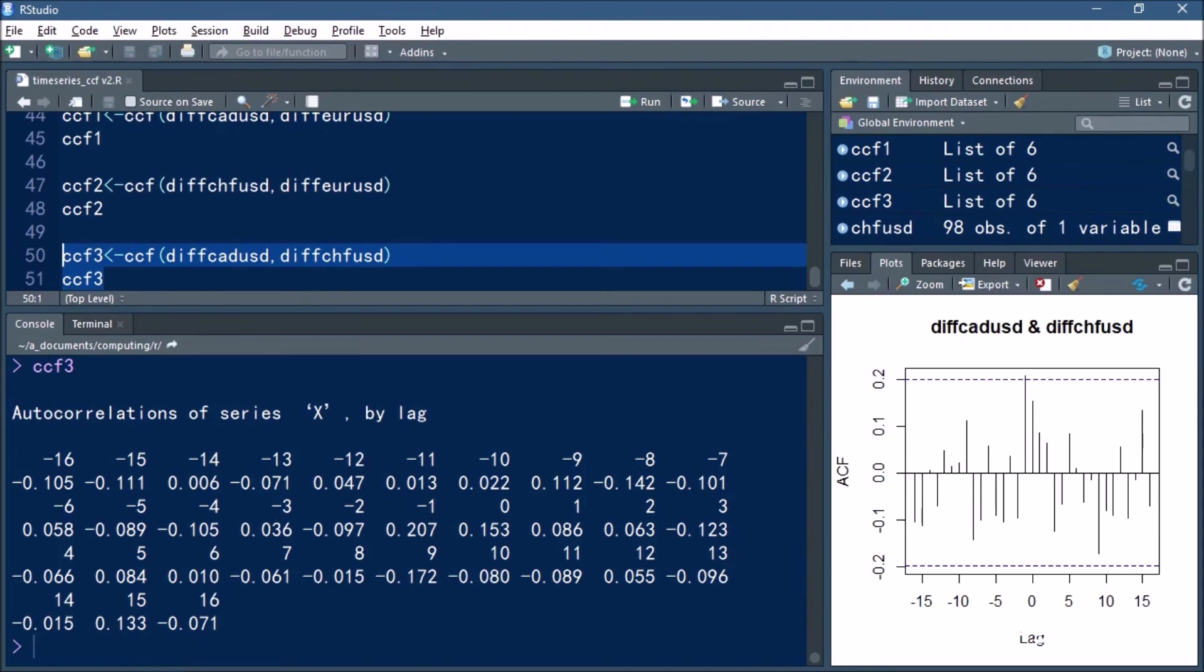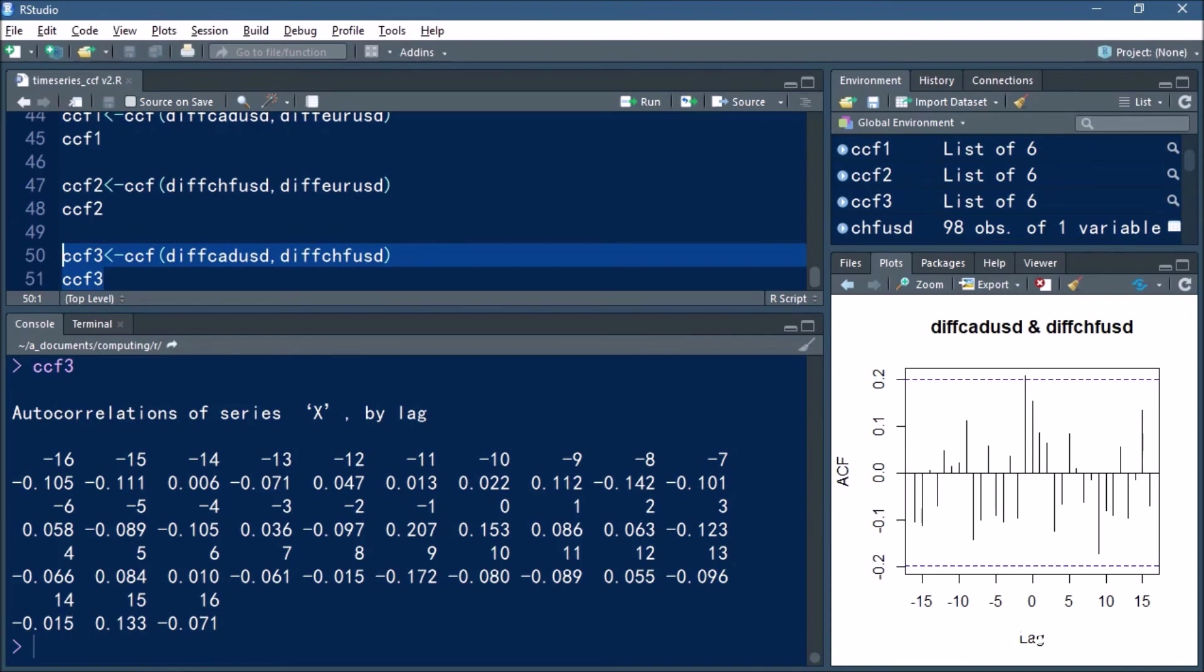But the correlation at time t minus 1 is 0.207. This indicates that one day before, one currency is having a significantly positive correlation with another currency. In other words, the movements in one currency one day prior seem to have a positive effect on the other currency the next day.